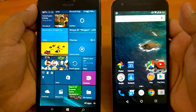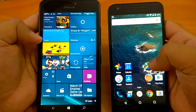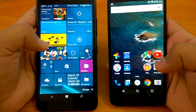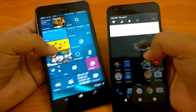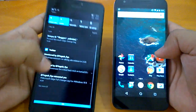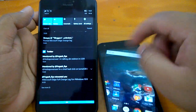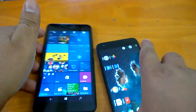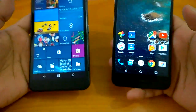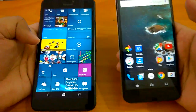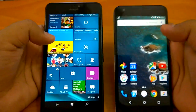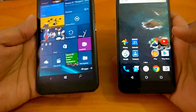In this video we will compare the UI navigation, the notification centers, and finally the multitasking UI — how multitasking is done on both operating systems. Let's begin with the navigation part.